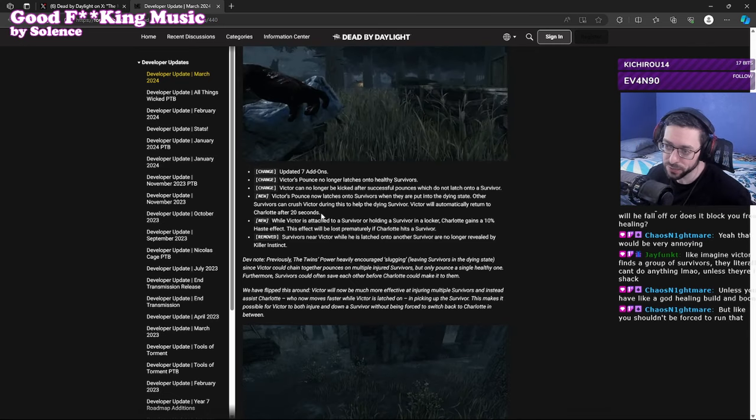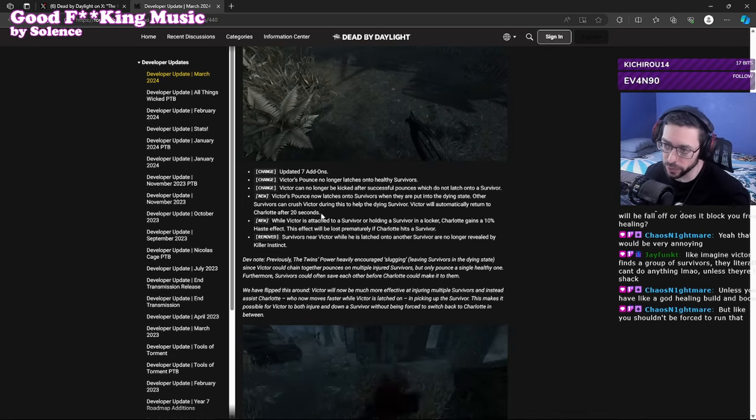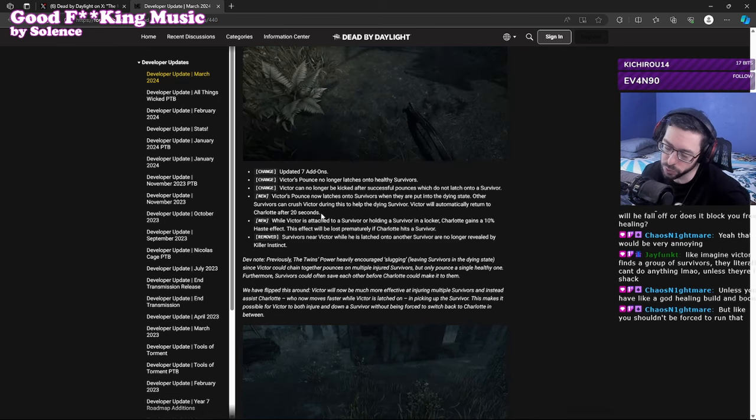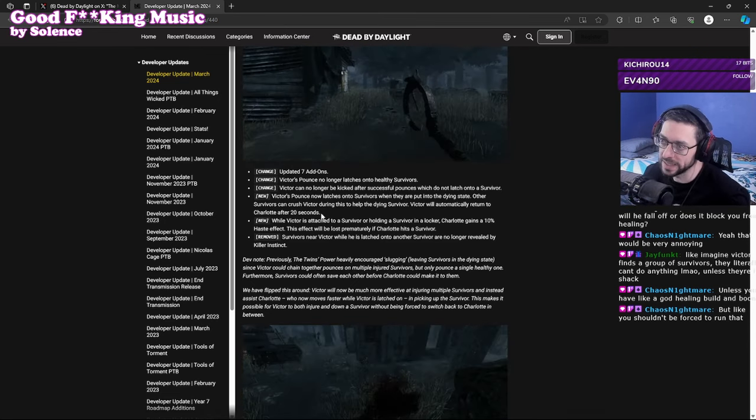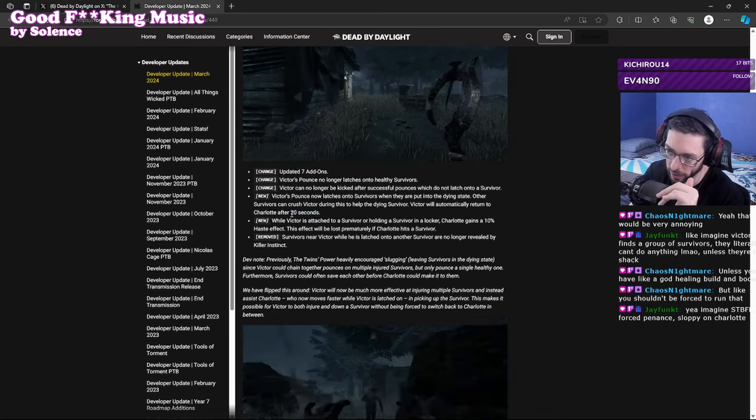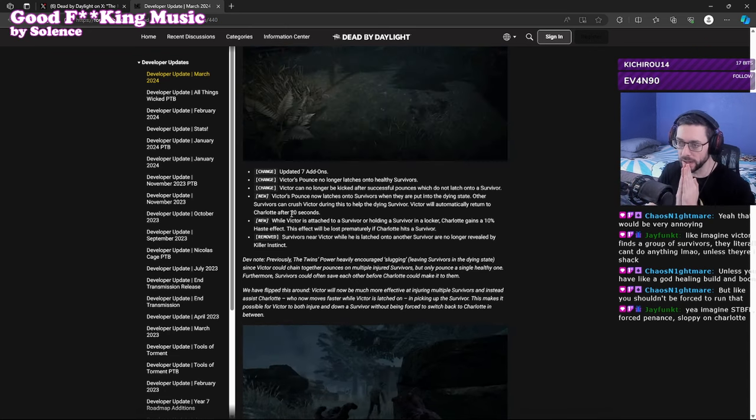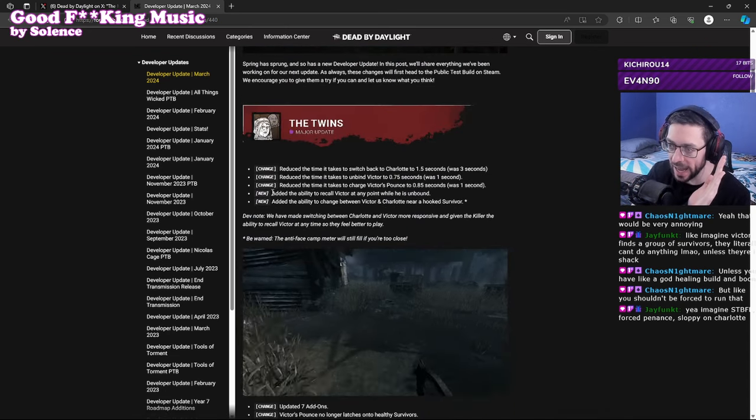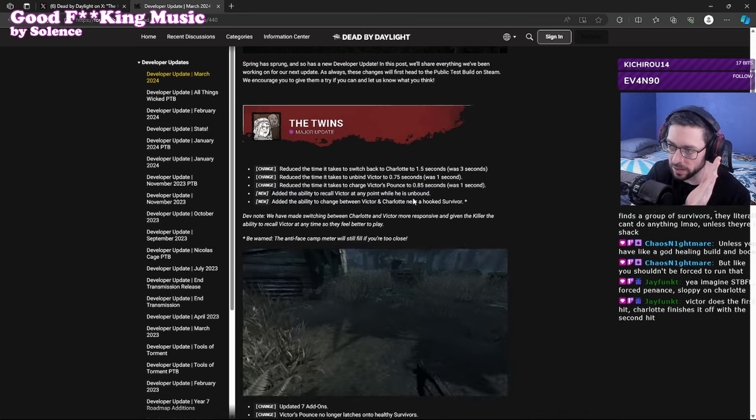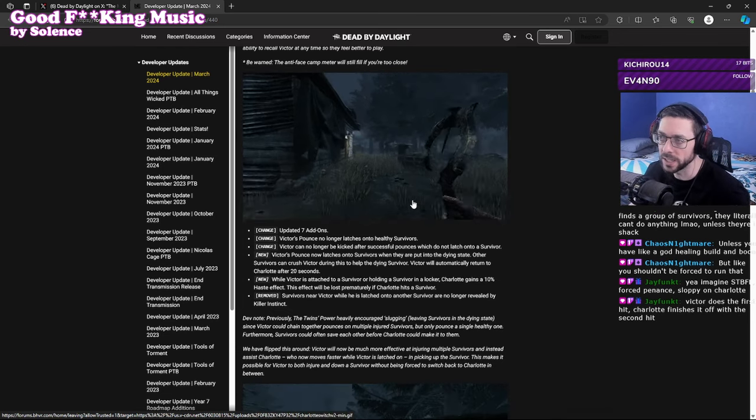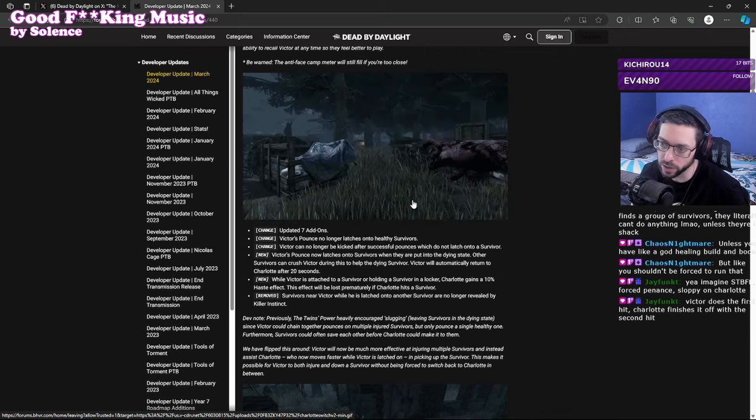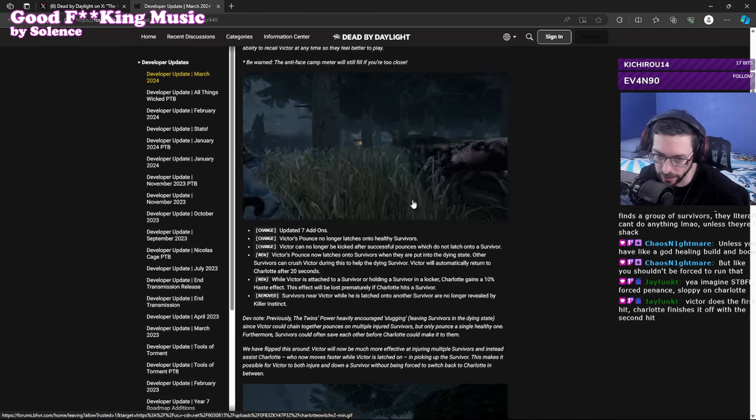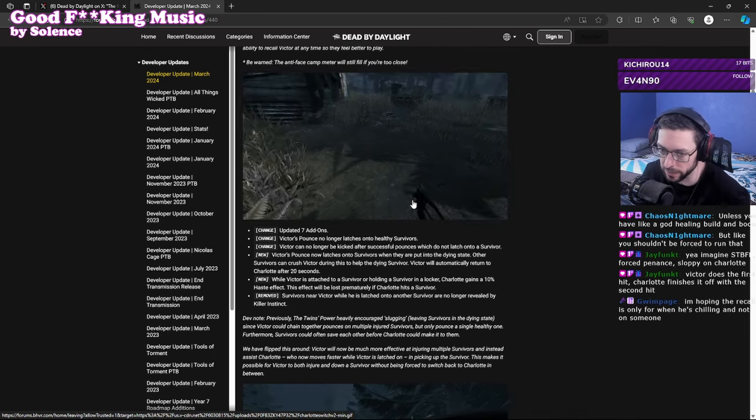Which might just further incentivize For The People and Buckle Up. However latching onto a survivor on the ground will also kind of counter For The People and Buckle Up which would give Charlotte more time to hook them. I think what they have to do is they have to maybe not allow Victor to be recalled at least right away or at all. But here's my thing though, why would they say added the ability to recall Victor at any point while he's unbound if the only time he now latches to you is when you're on the ground? That doesn't make sense unless you can recall him when he's latched onto a survivor in the dying state.